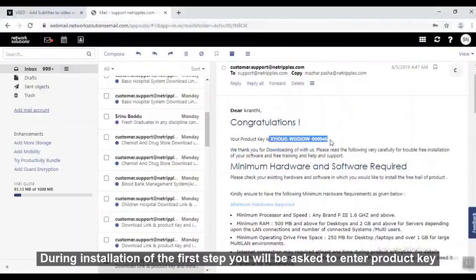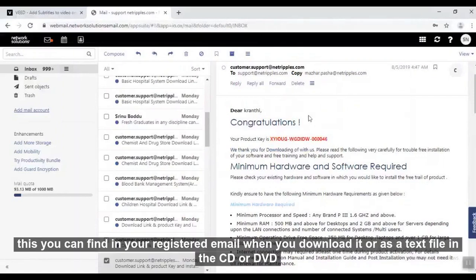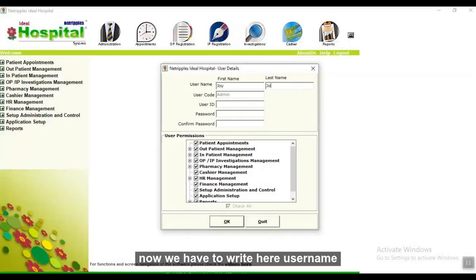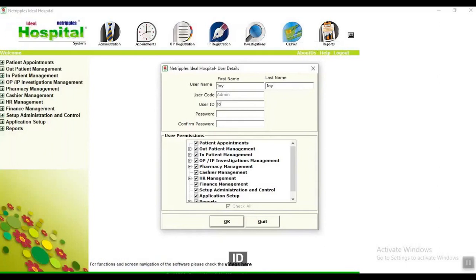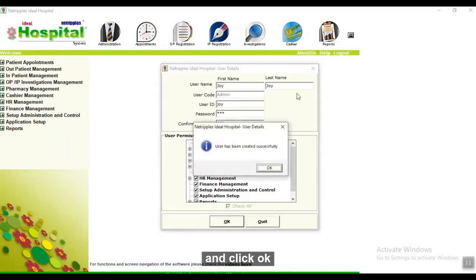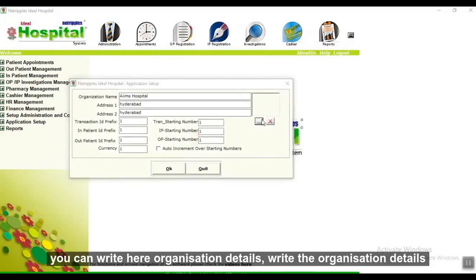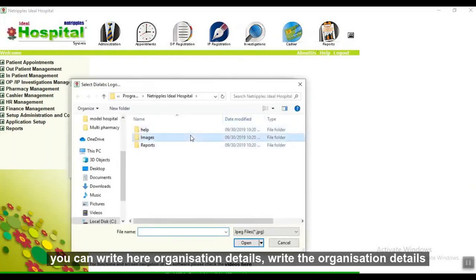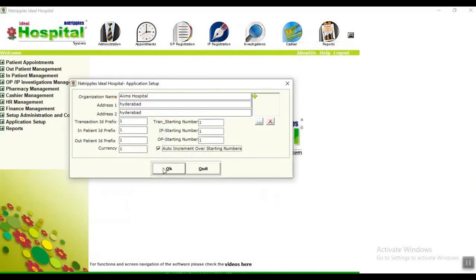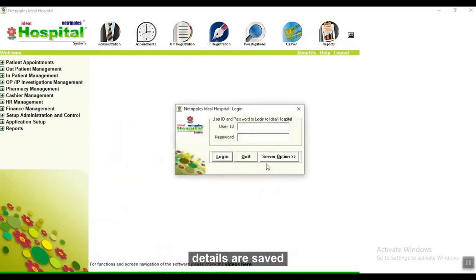During installation of the third step, you will be asked to enter a product key. This can be found in your registered email when you download it, or in a text file on the CD or DVD. Now enter your username, ID, and password, give the permissions for that user, and click OK — details are saved. You can also enter your organization details, give the logo of your organization, and click OK.